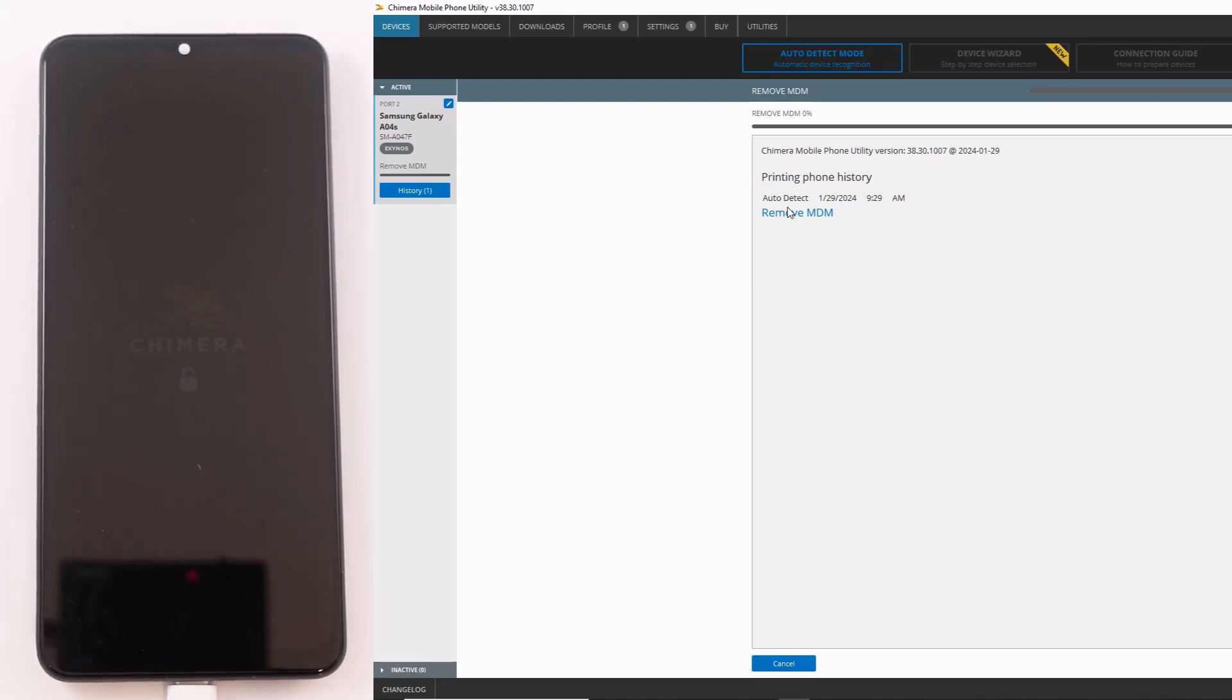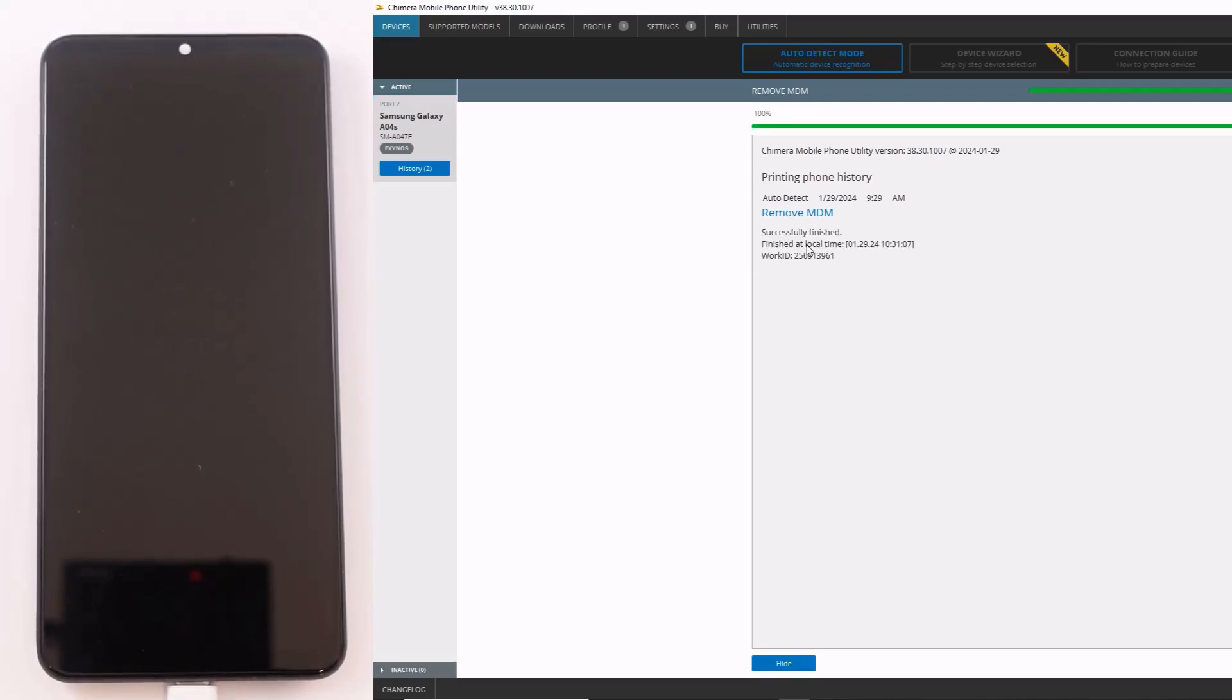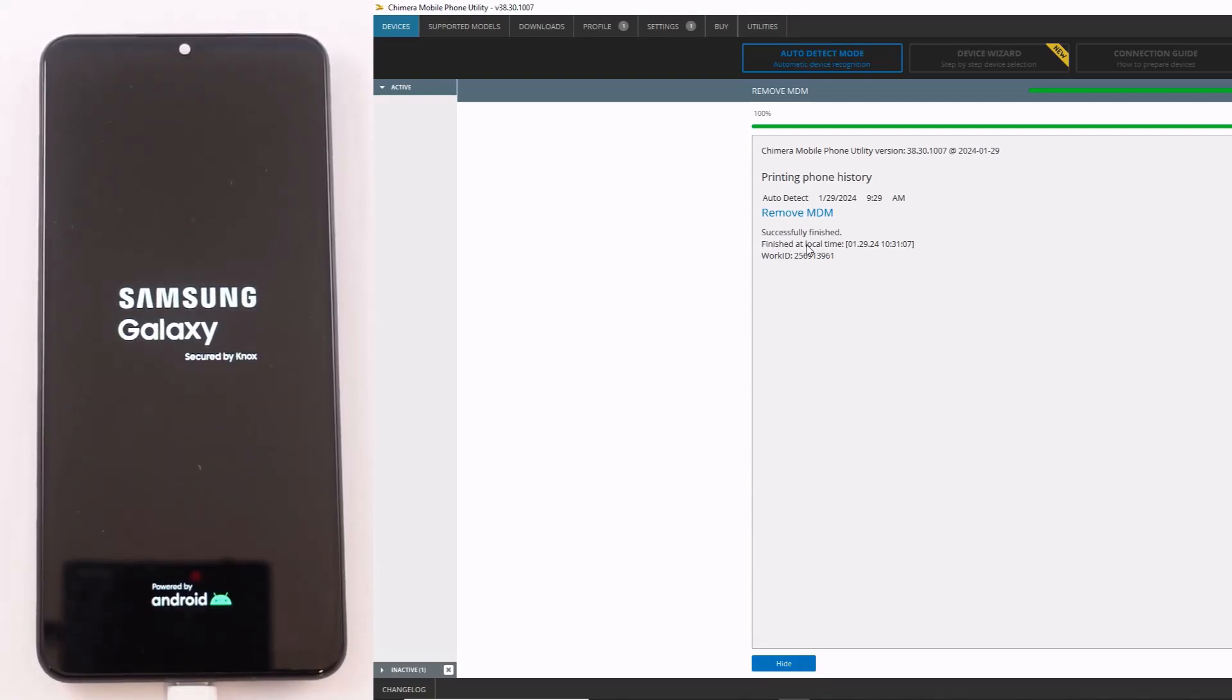If you still find the device locked after the MDM removal, please run a factory reset manually. After this, the device will be ready and you can go through the setup wizard.